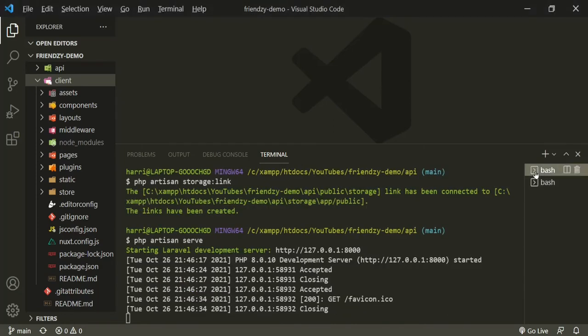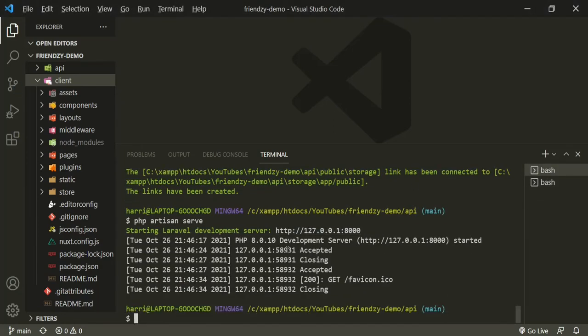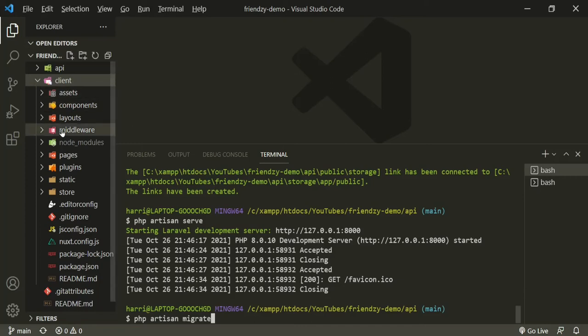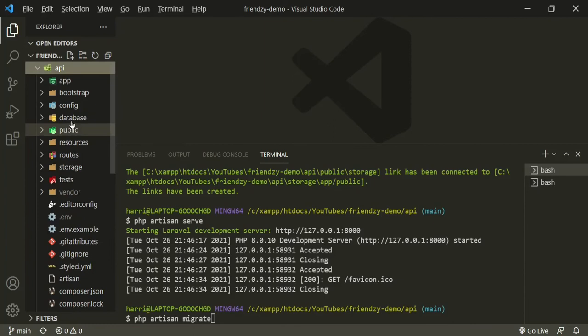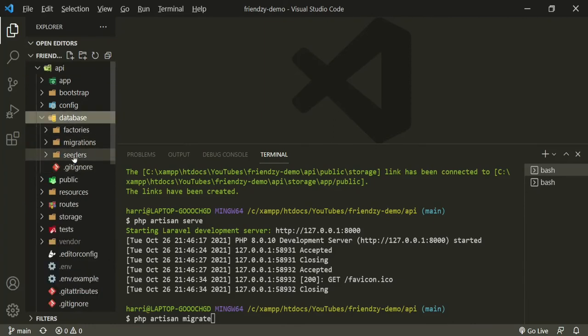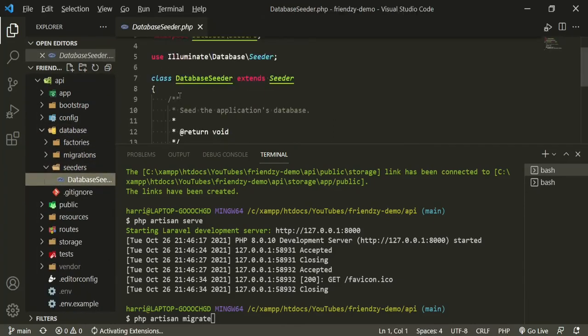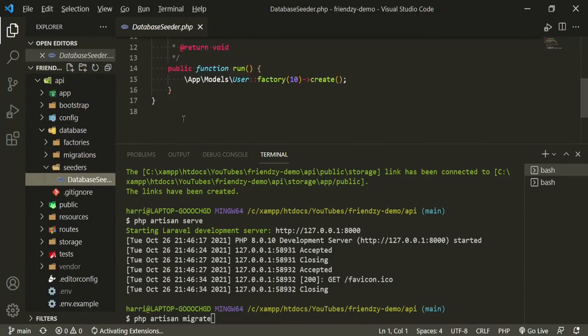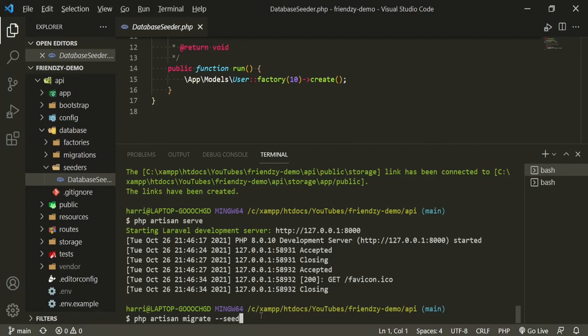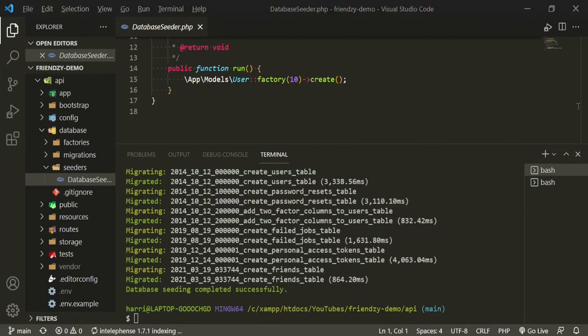So let's stop the Laravel server real quick. And we need to actually run our migration. So php artisan migrate. Pretty sure that I have some seeder files in here. Yep, we are seeding the user factory. We're going to do php artisan migrate seed. Great. Now that that's done, let's go ahead and run our server again.